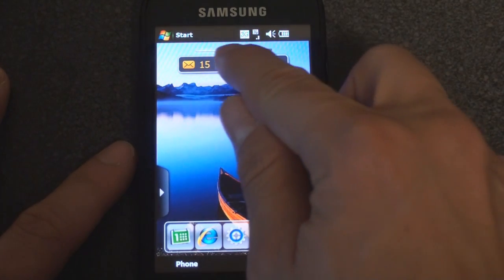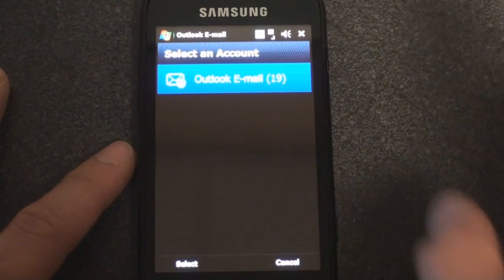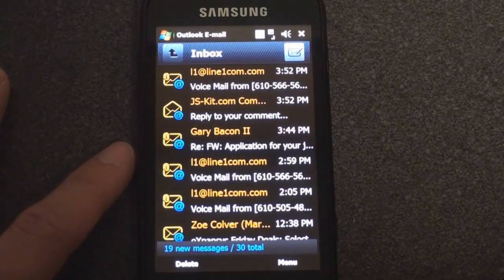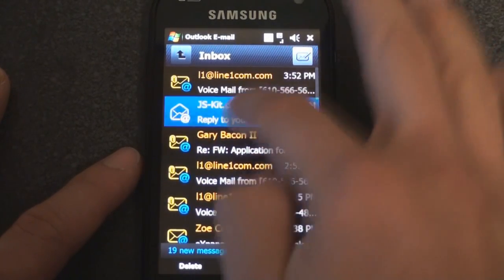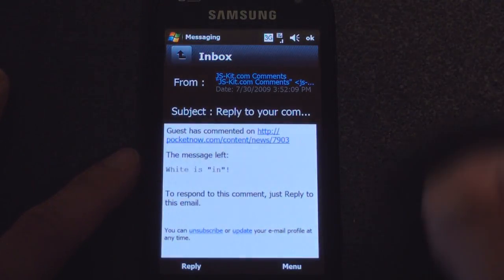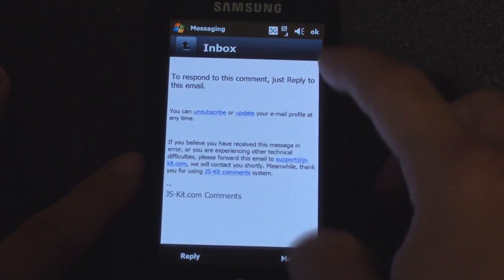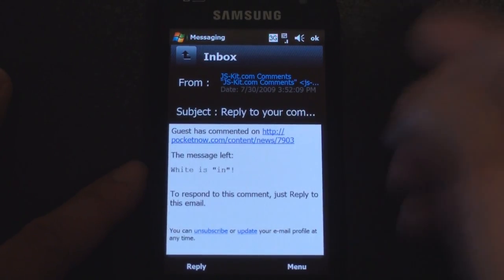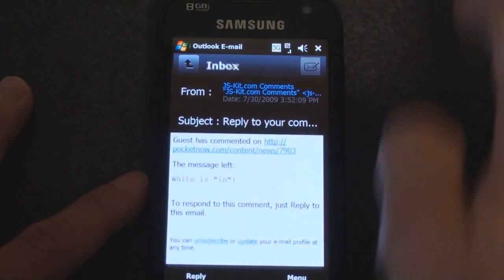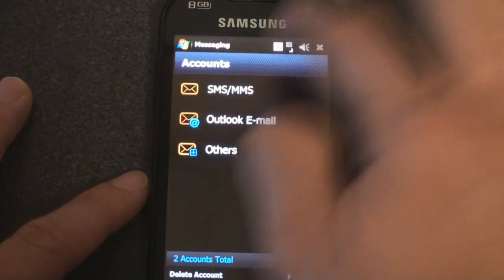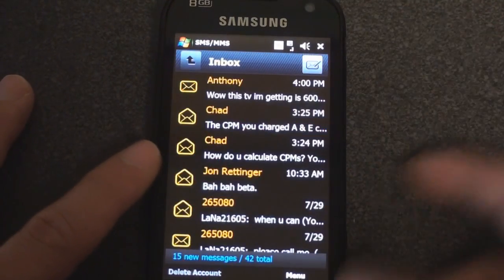The messaging application has actually been skinned a little bit, which is quite rare — we really don't see this on Windows Mobile devices. If I go into my email, this is Outlook Mobile — it's a little bit different than what you're used to. We can go into any message and read it, with a lot of white text on black, again taking advantage of the AMOLED display. Likewise, SMS is also skinned to be better for the AMOLED display.